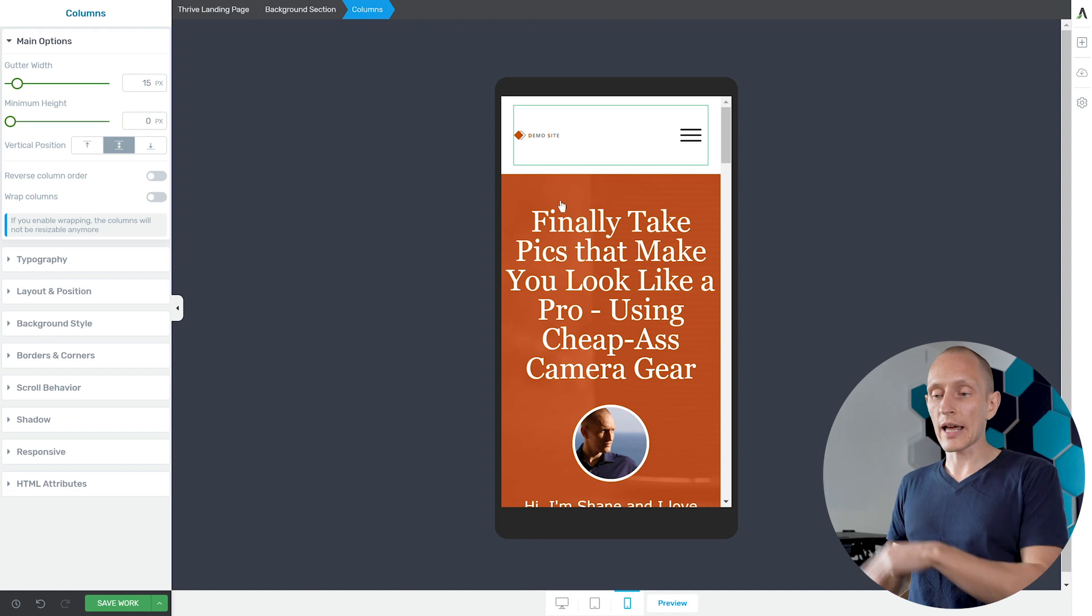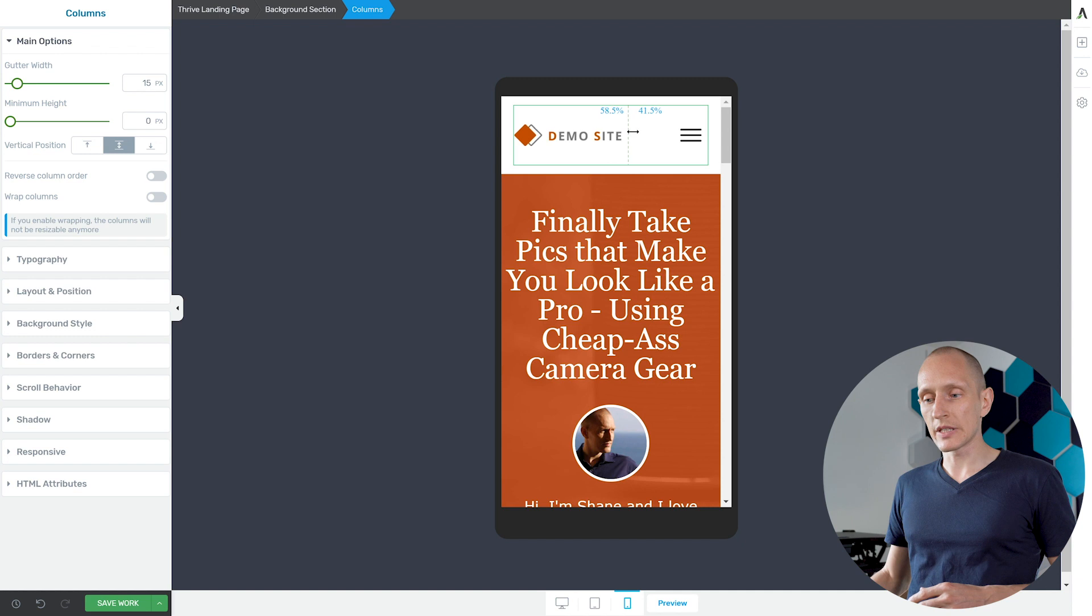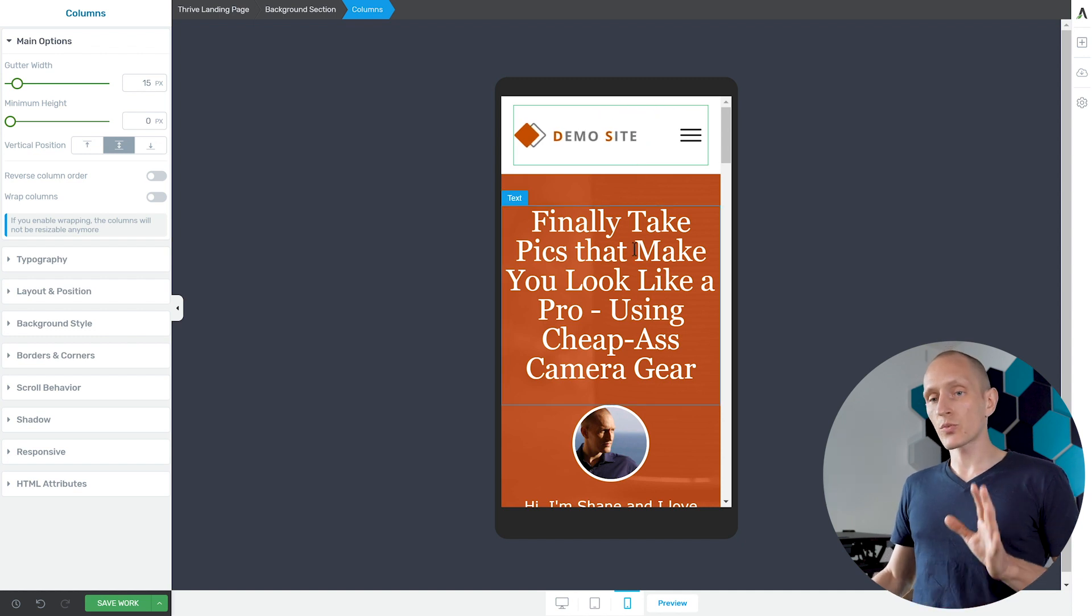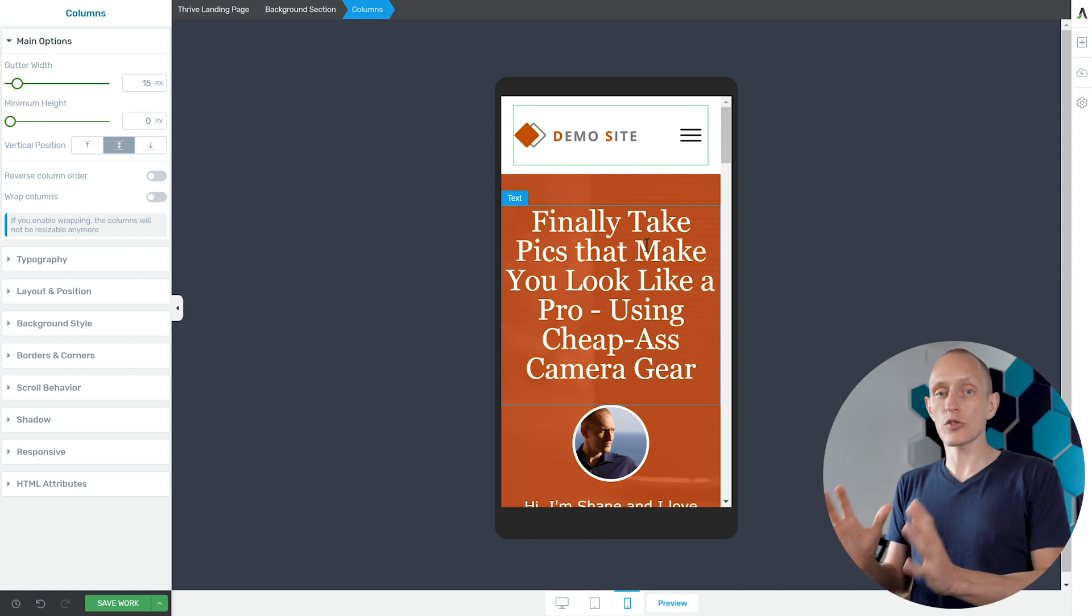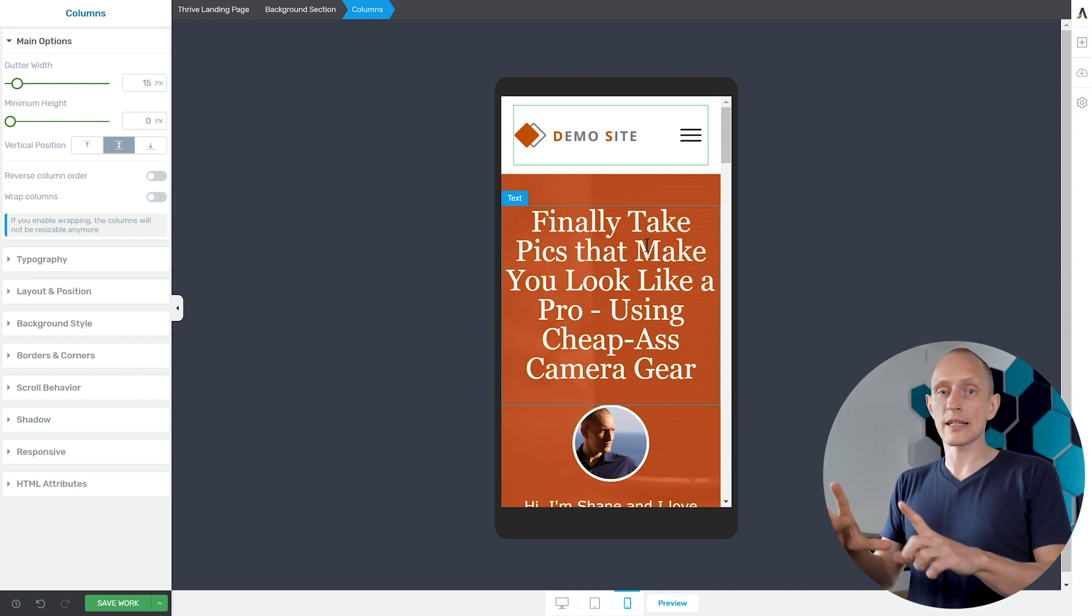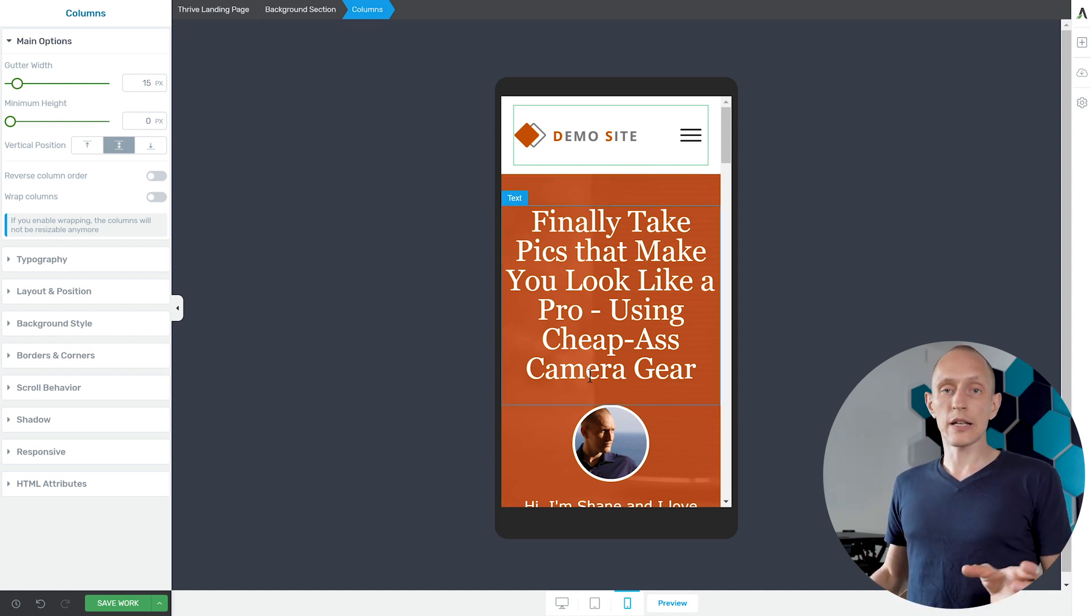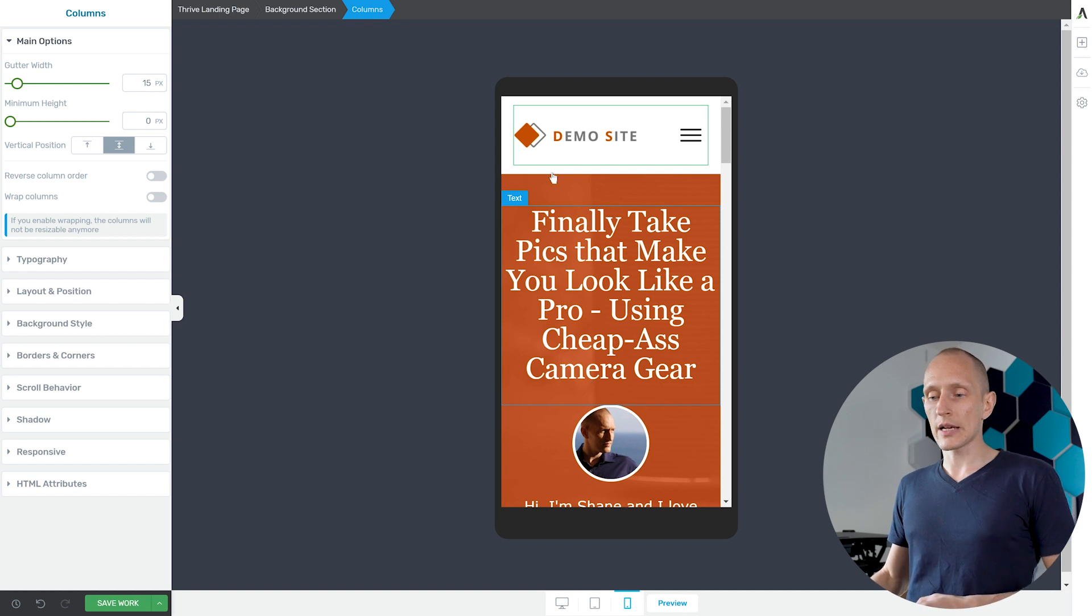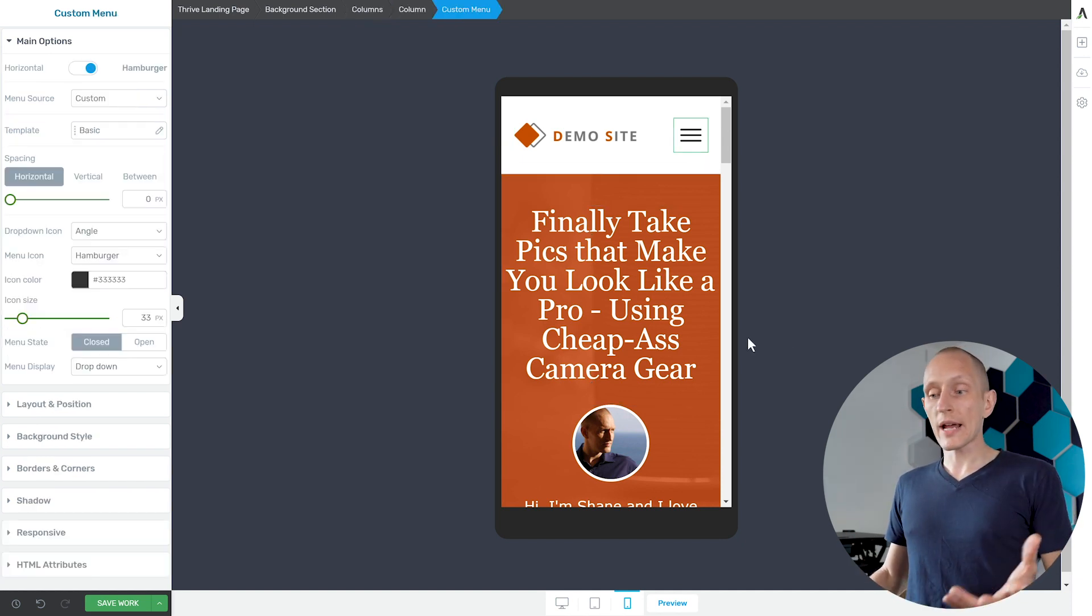So once again I'll choose the columns container and here I will untick wrap columns and I have them in one line. Because I resized the columns before it doesn't look so nice so I'll basically move this back again. And just as a reminder the way this works in Thrive Architect is that any change, any style change you make will apply to the current screen size and smaller screen sizes. So I can have different sizes, different column sizes on different screen sizes simply by editing what I see on the current screen size.